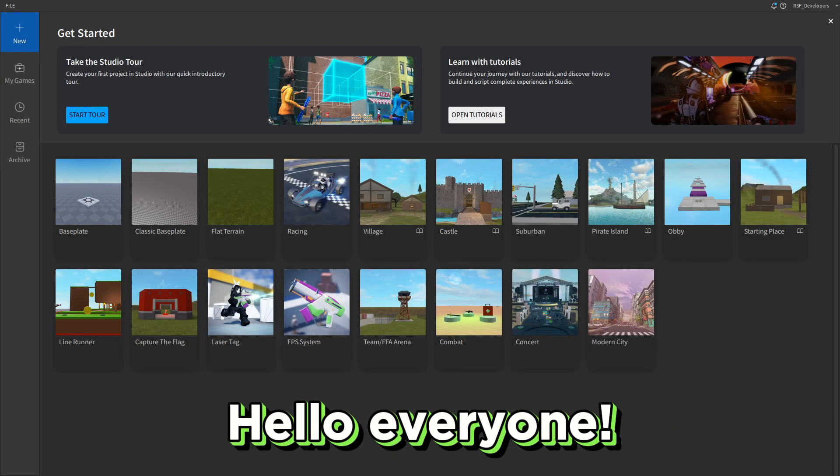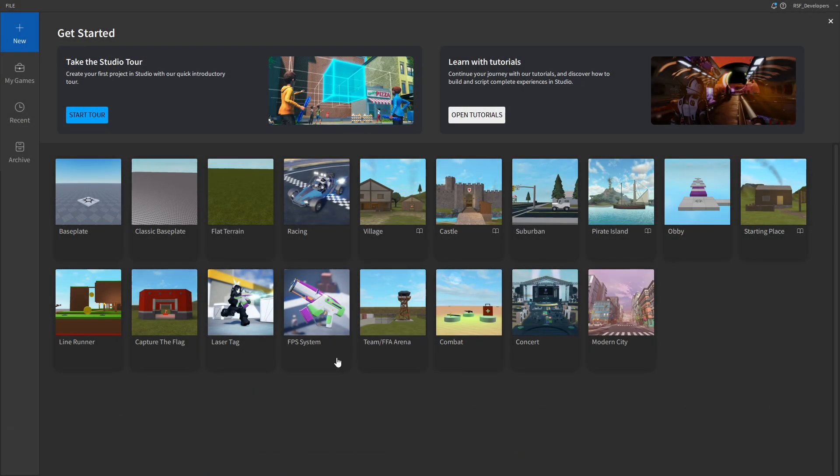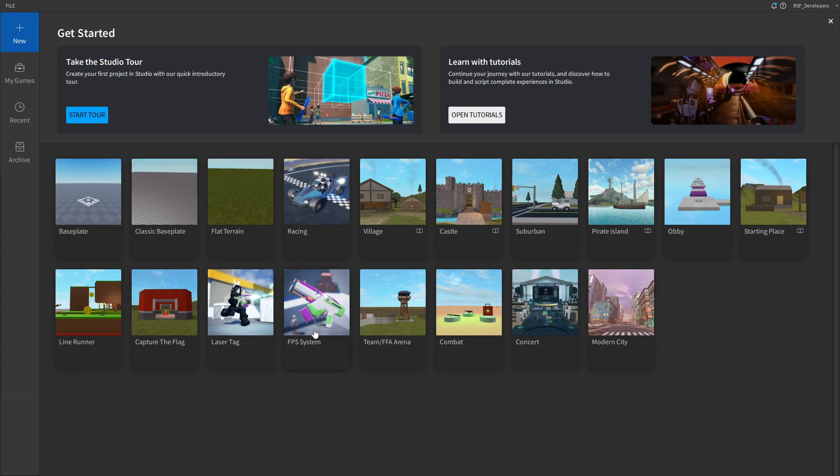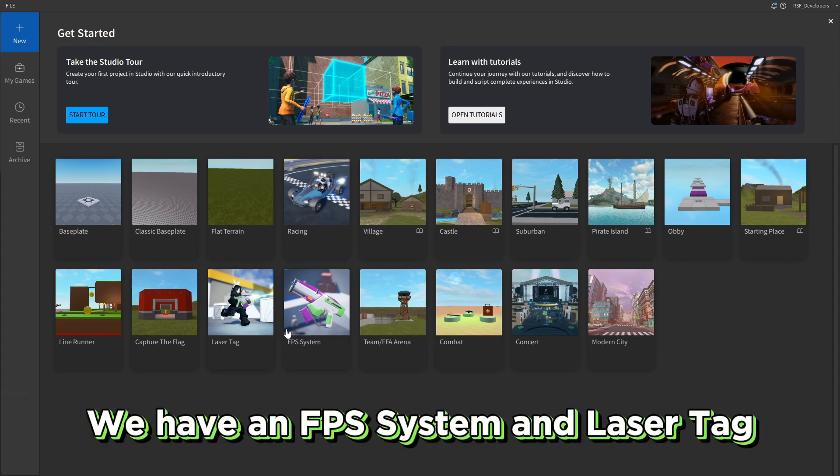Hello everyone. Today we'll take a look at the new templates in Roblox Studio. We have an FPS system and laser tag.